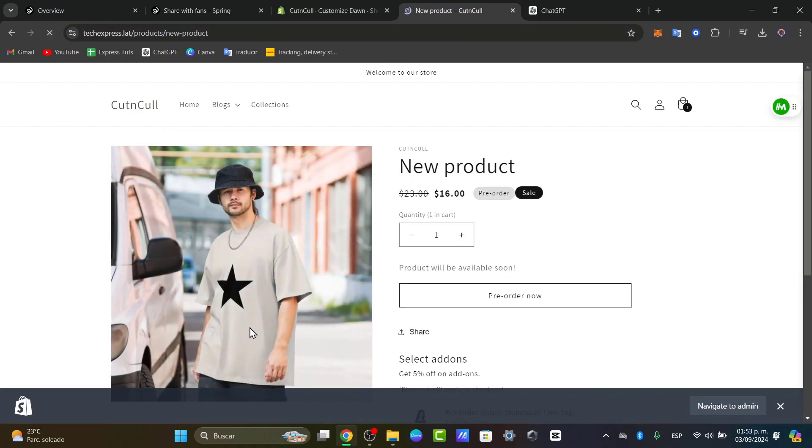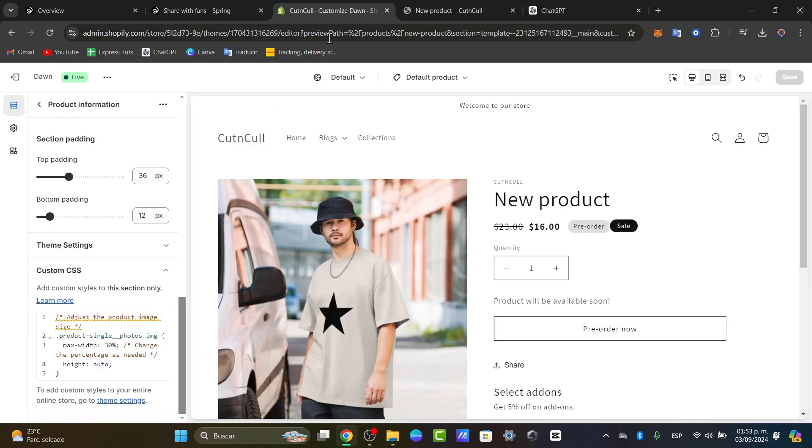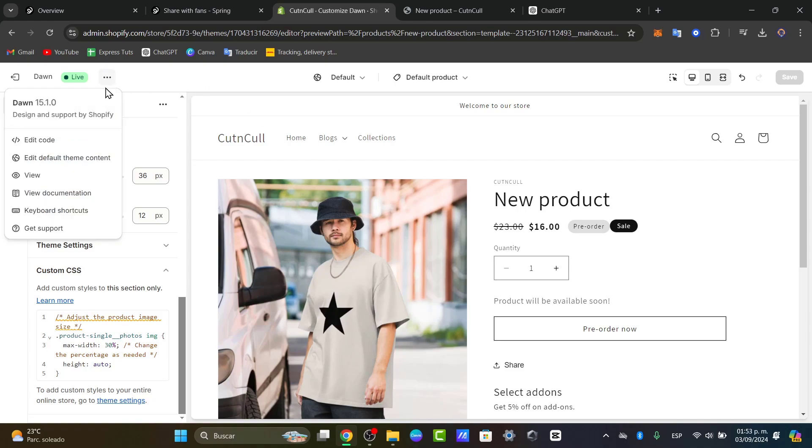And now if this one still does not work then I can suggest you to just edit this straight directly into the coding editor. So let's go here for the three dots. Edit code. And now this one should be sending us directly into the coding editor of our theme.